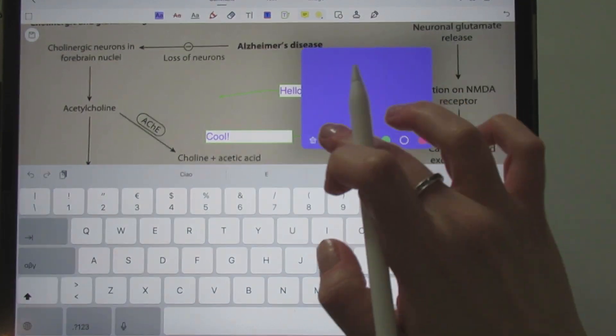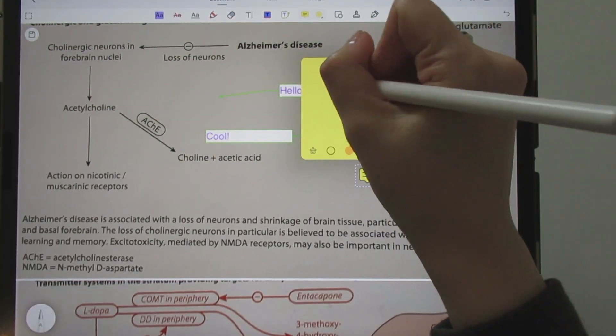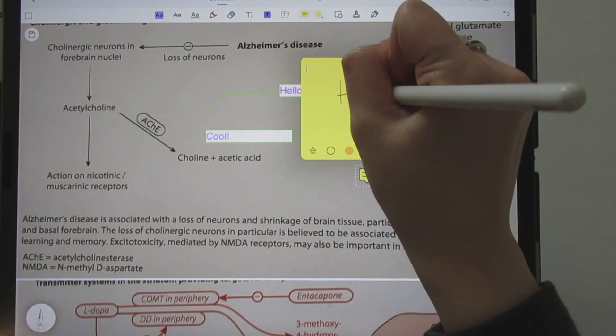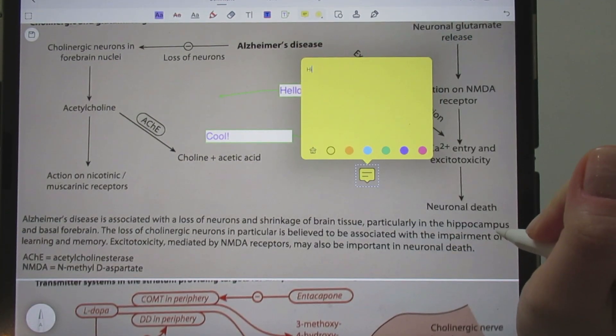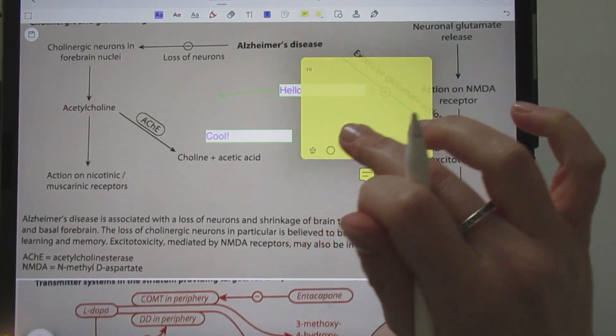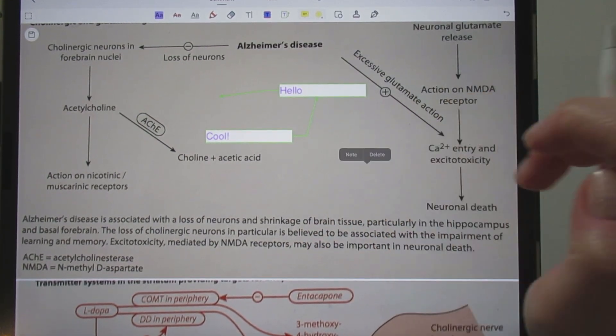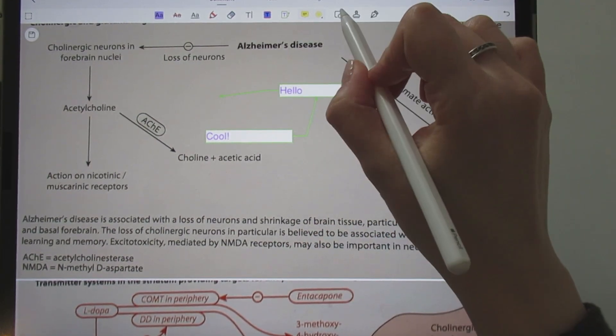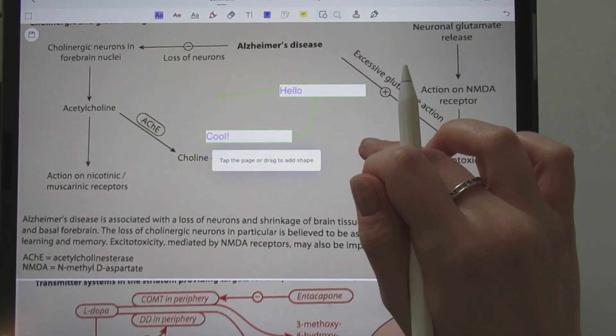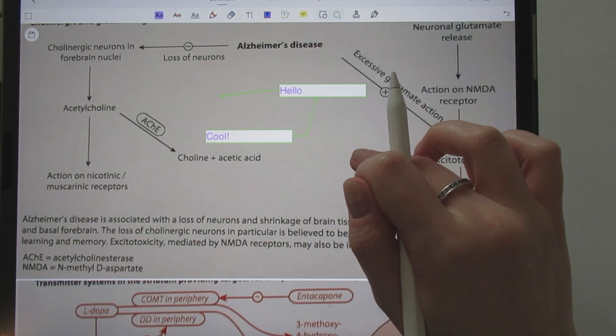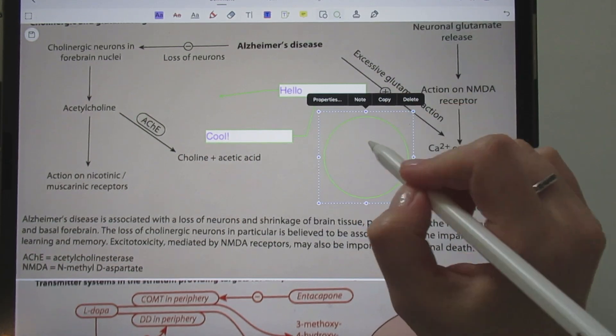You also have the option to add a note or to add a shape.